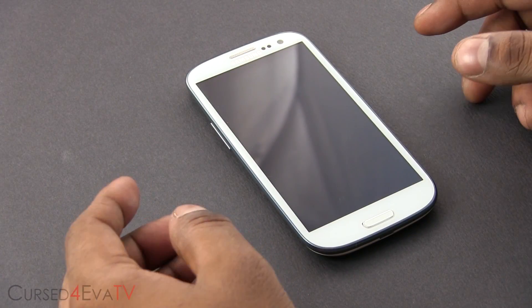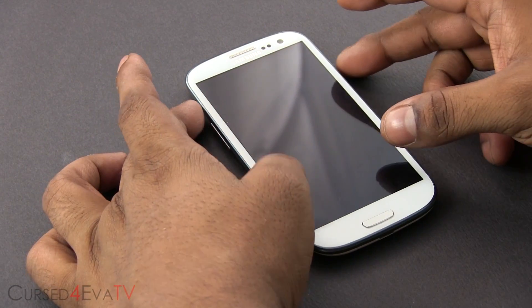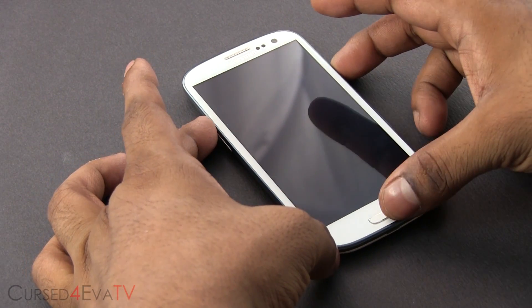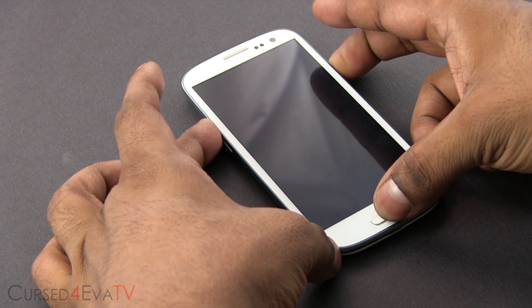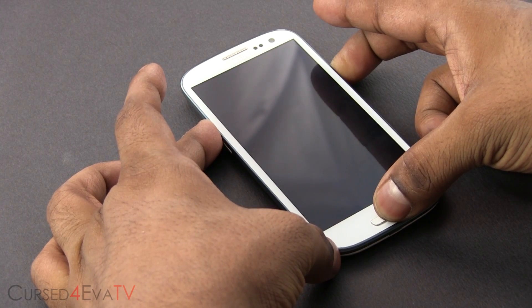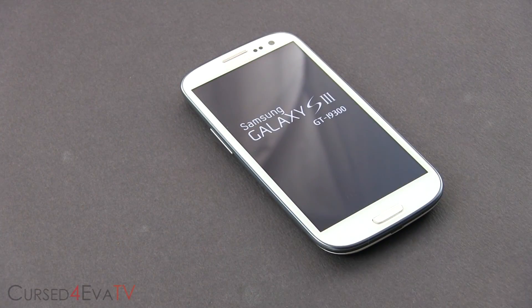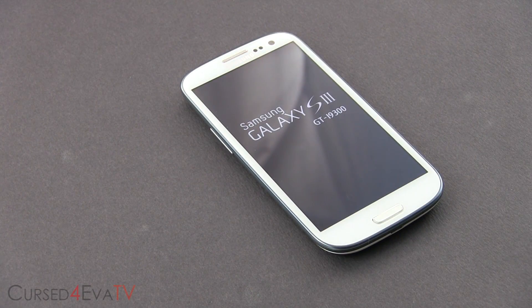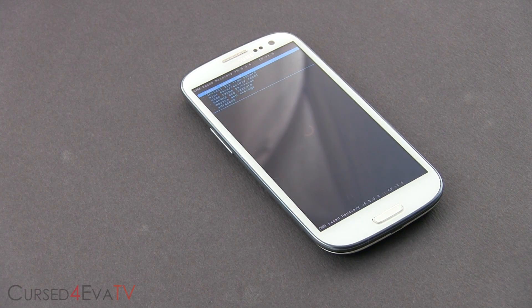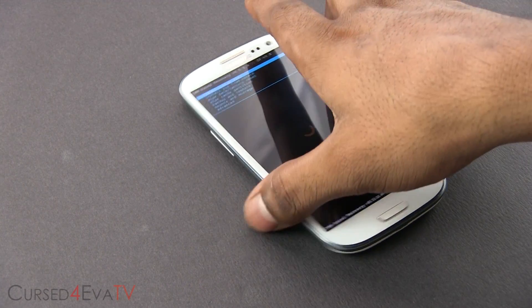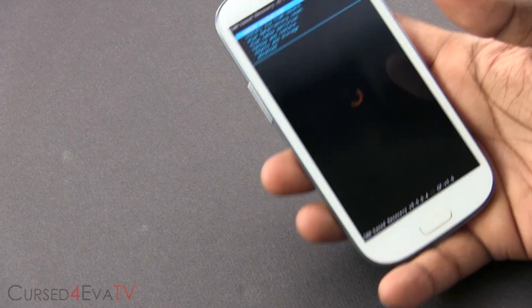Now once the Galaxy S3 is off, go ahead and hold volume up, power, and home at the same time. Once you see Samsung Galaxy S3 displayed, you can let the keys go. This will take you to ClockworkMod recovery.